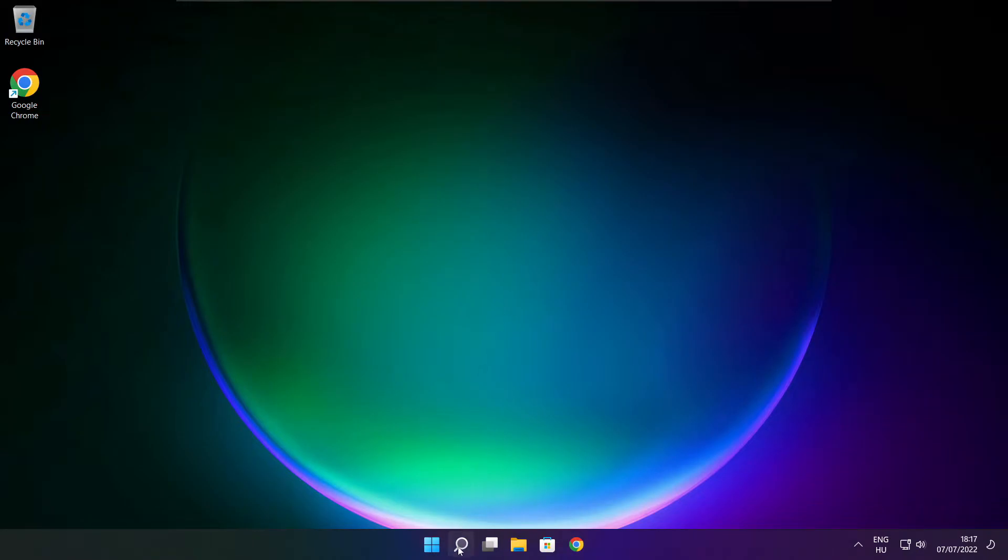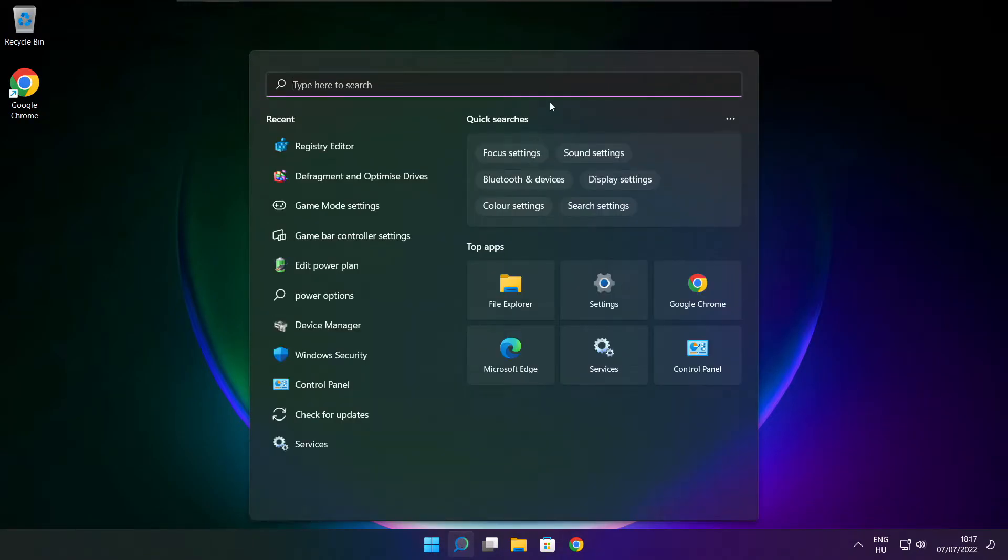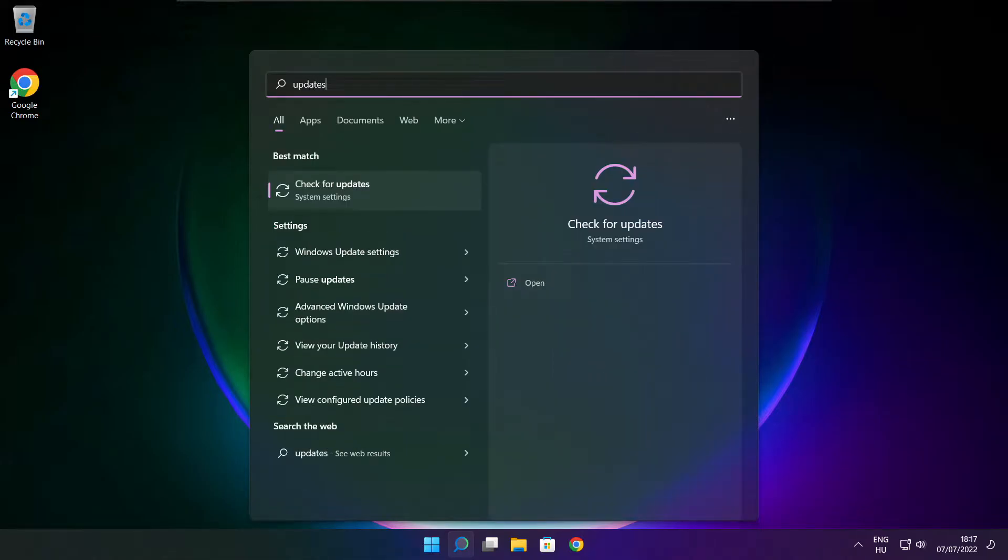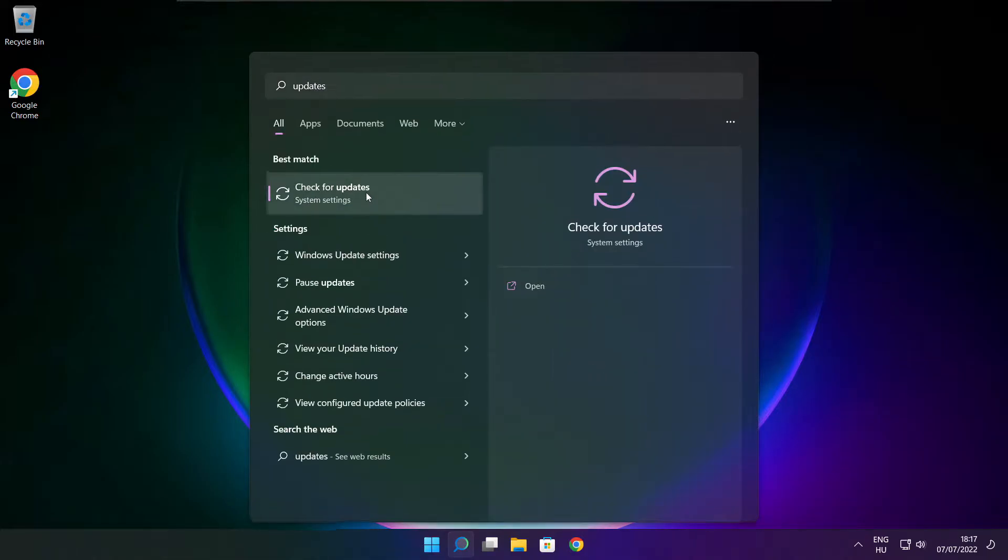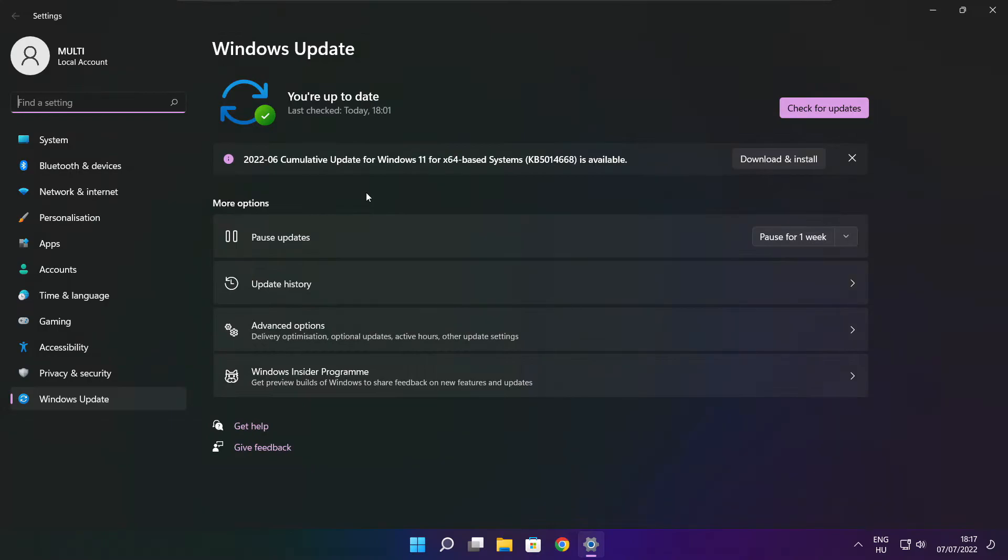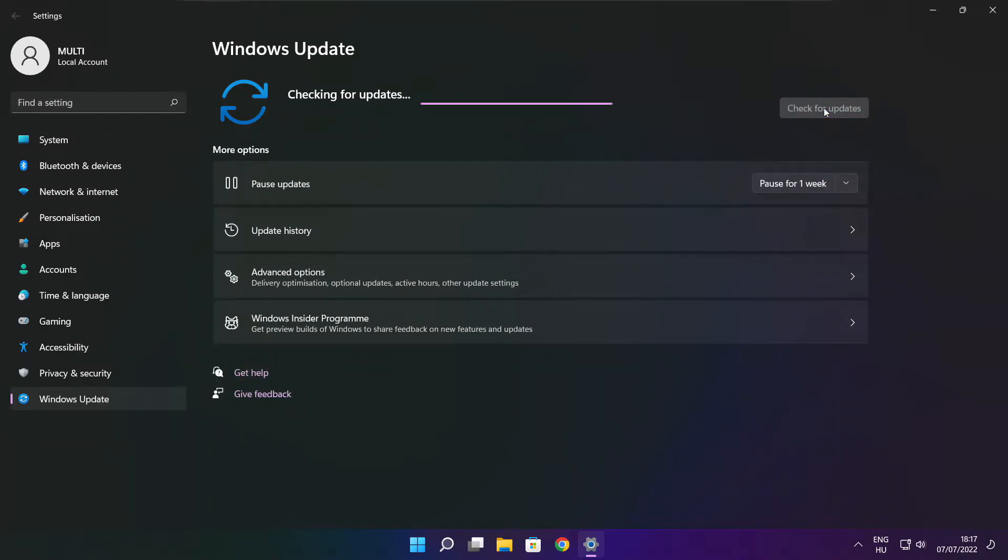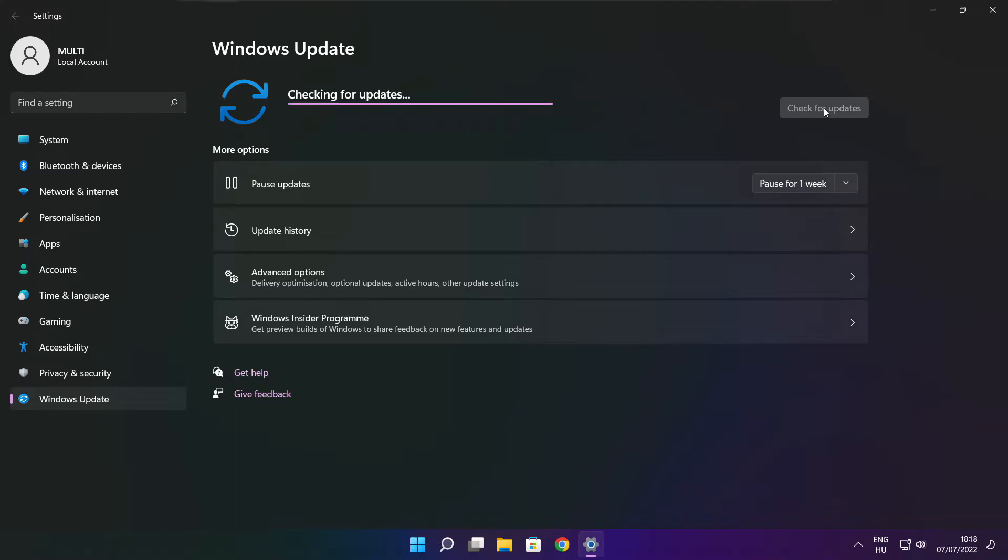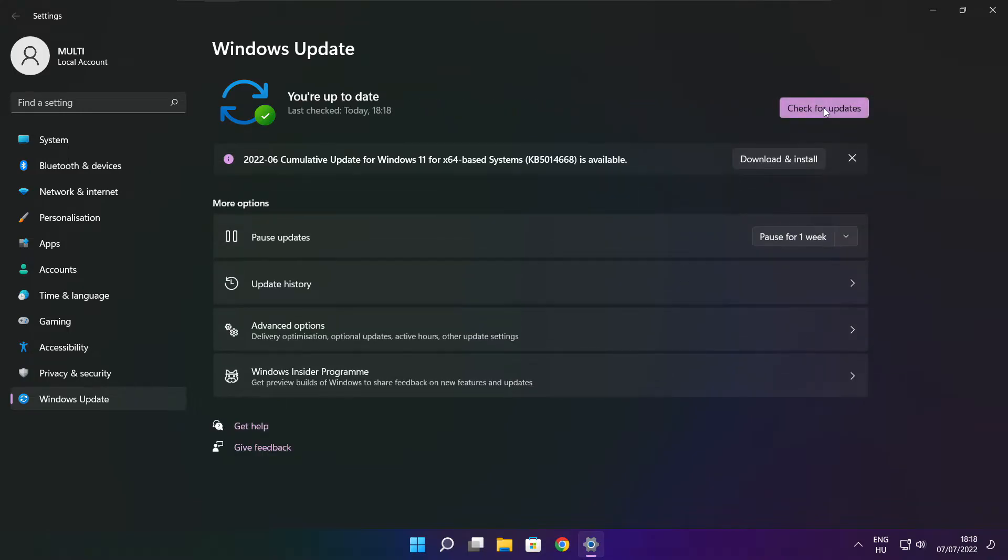Click search bar and type update. Click check for updates. After completed click close.